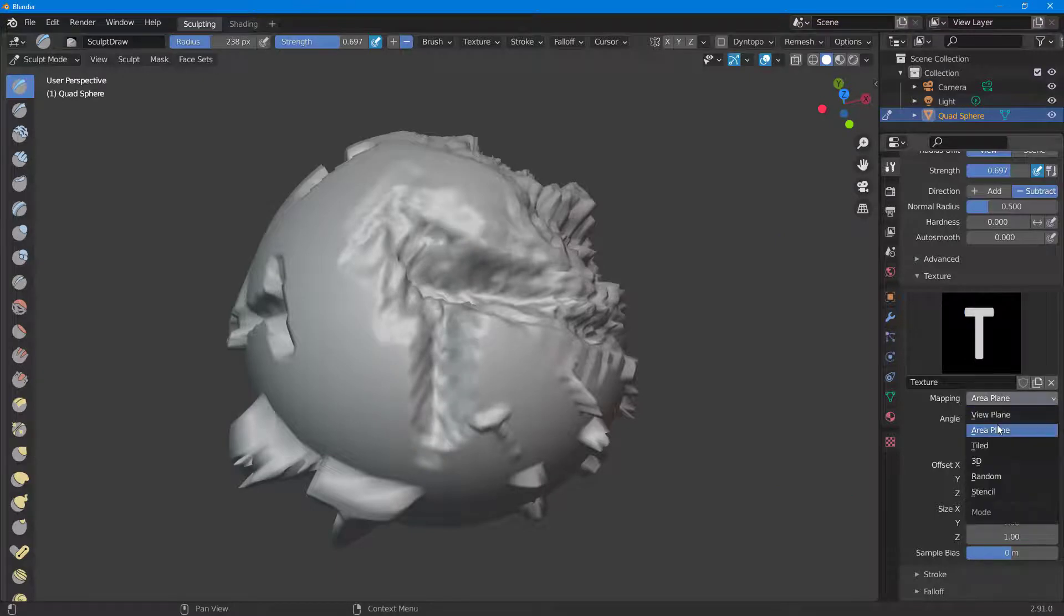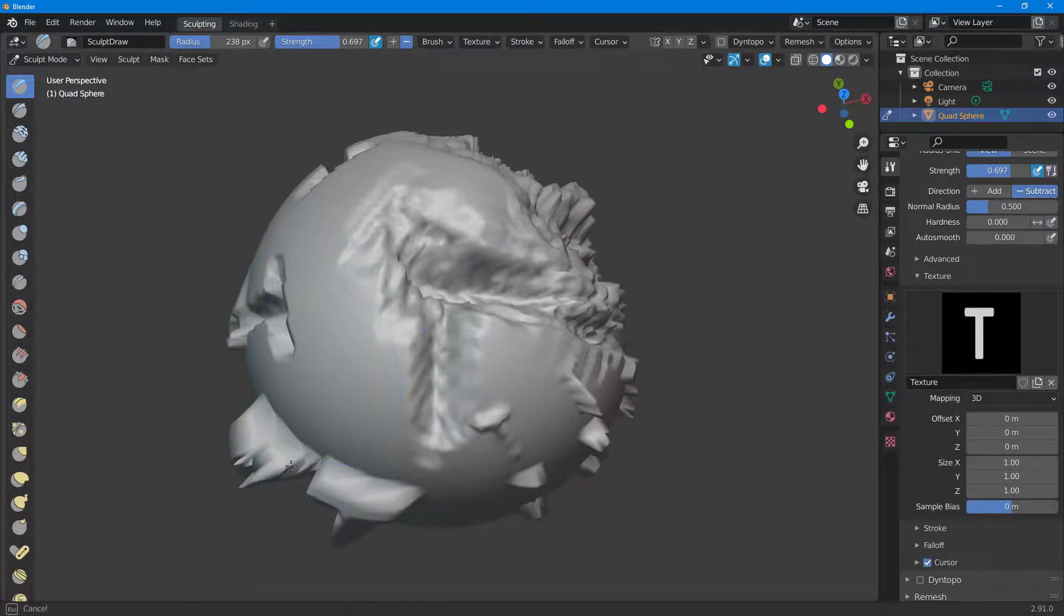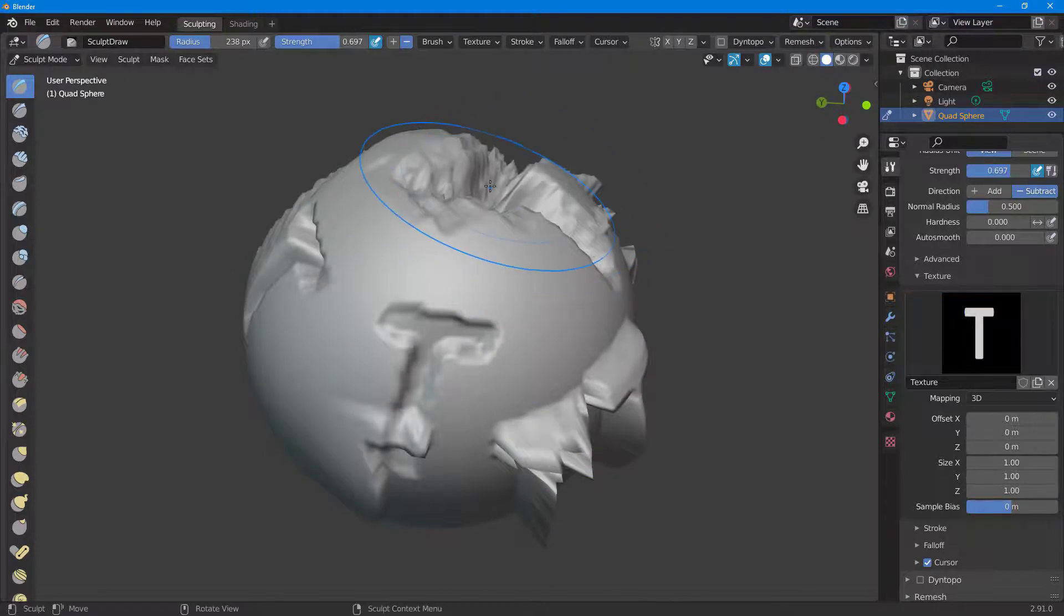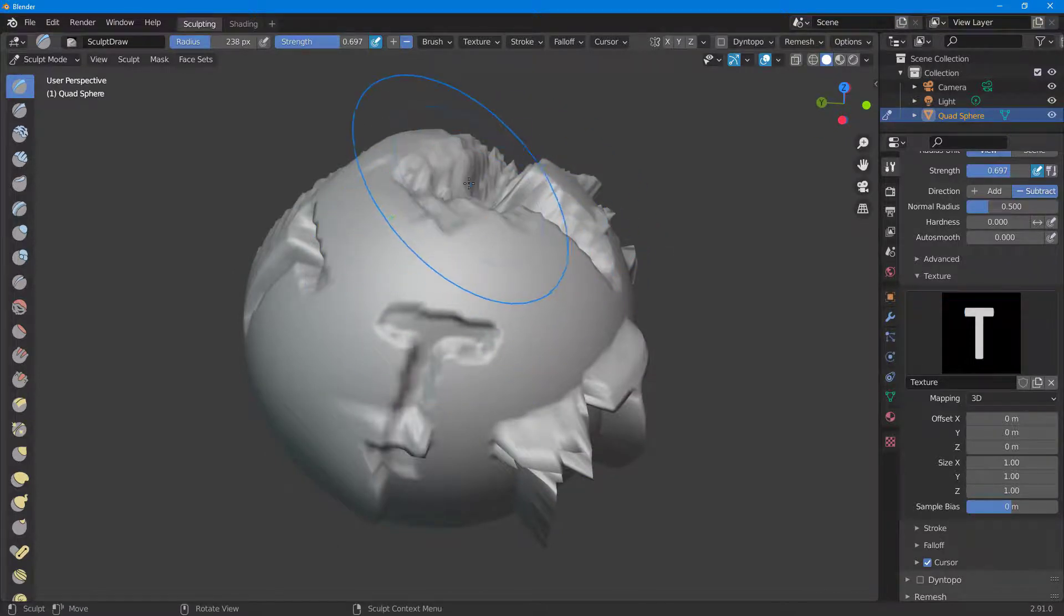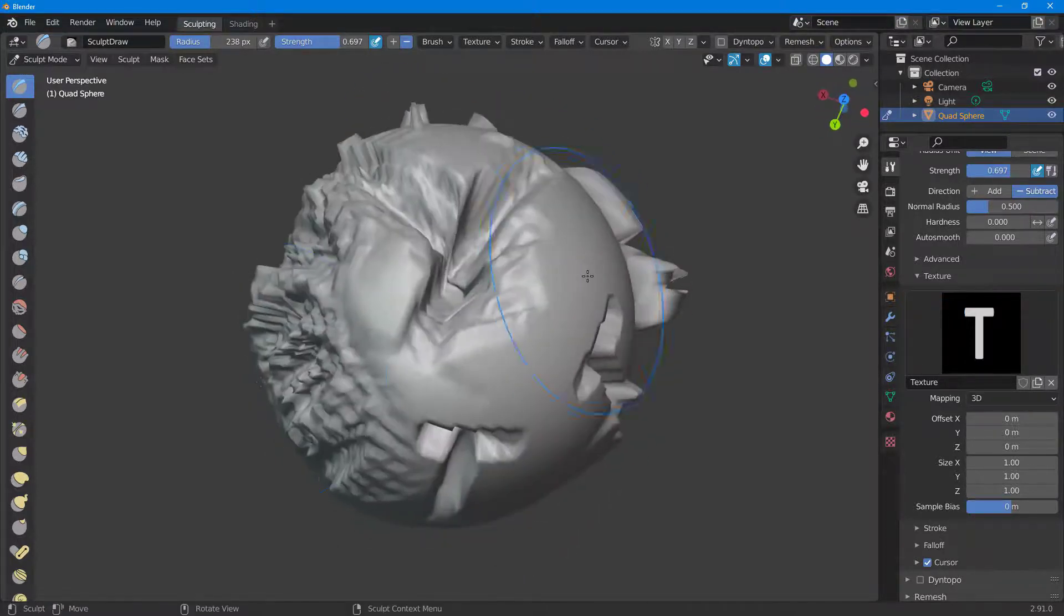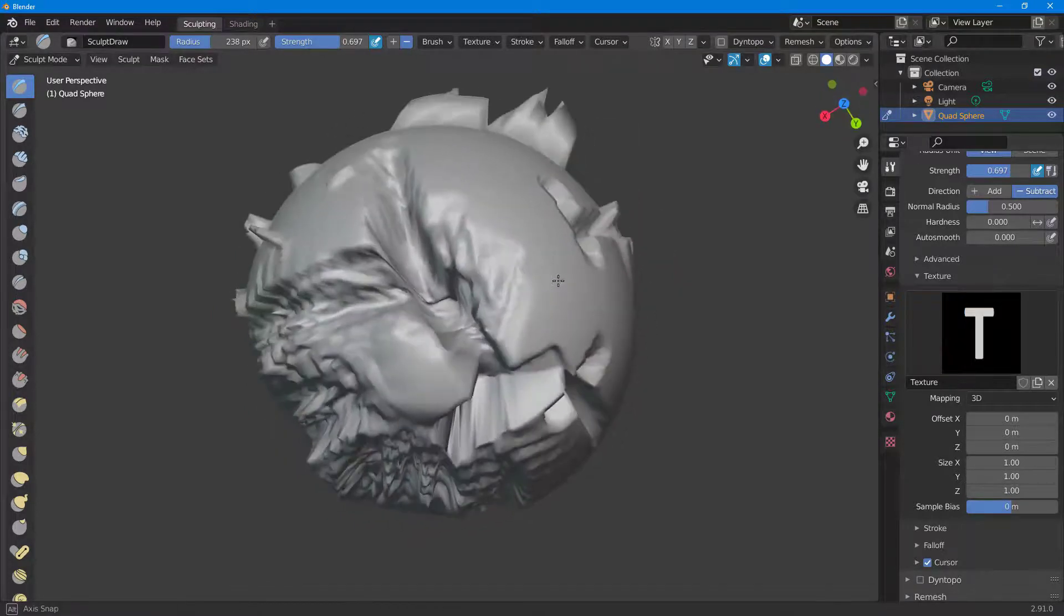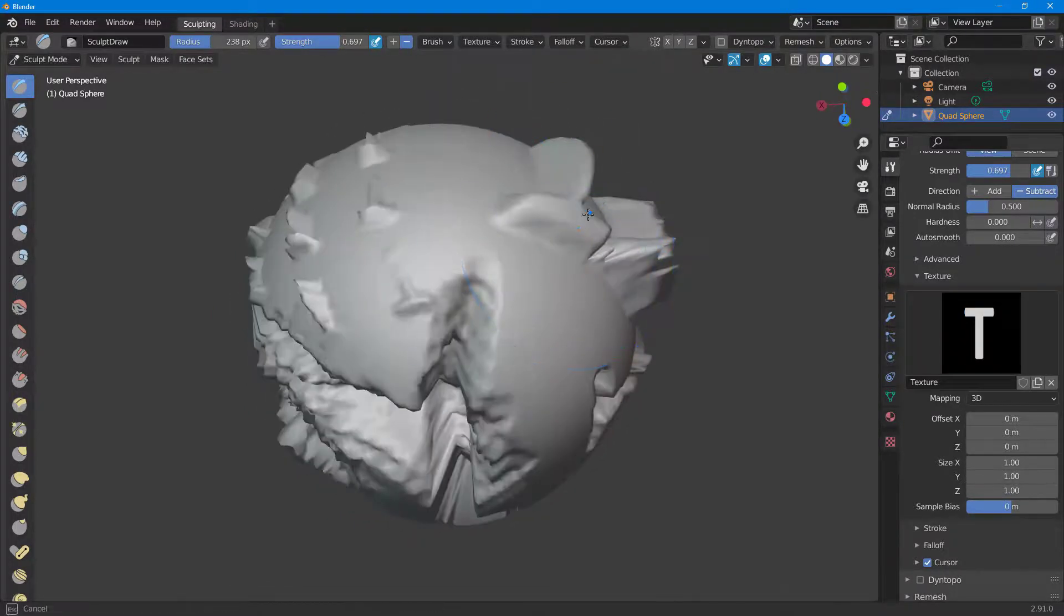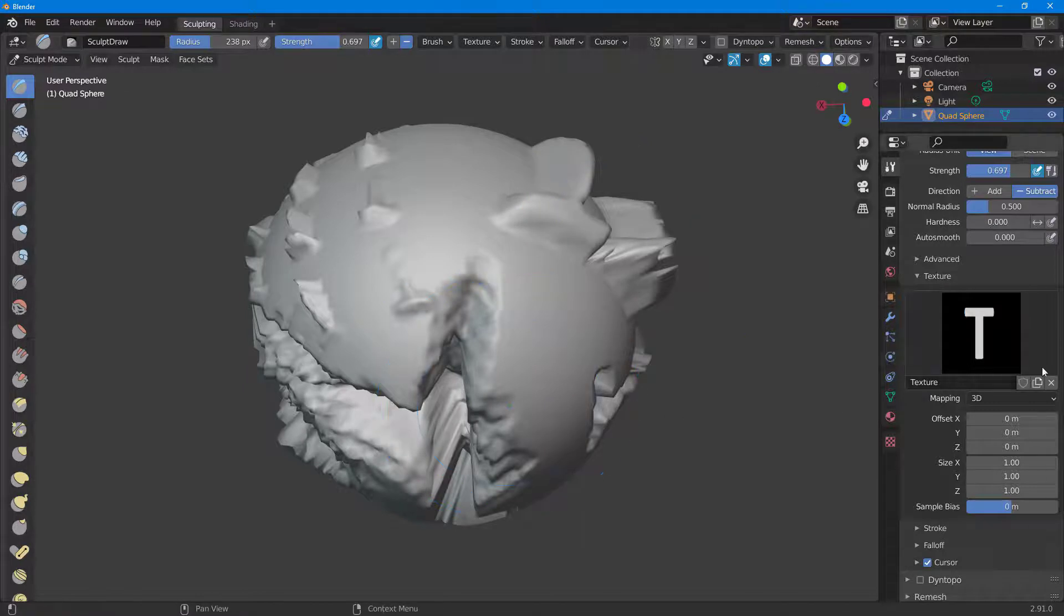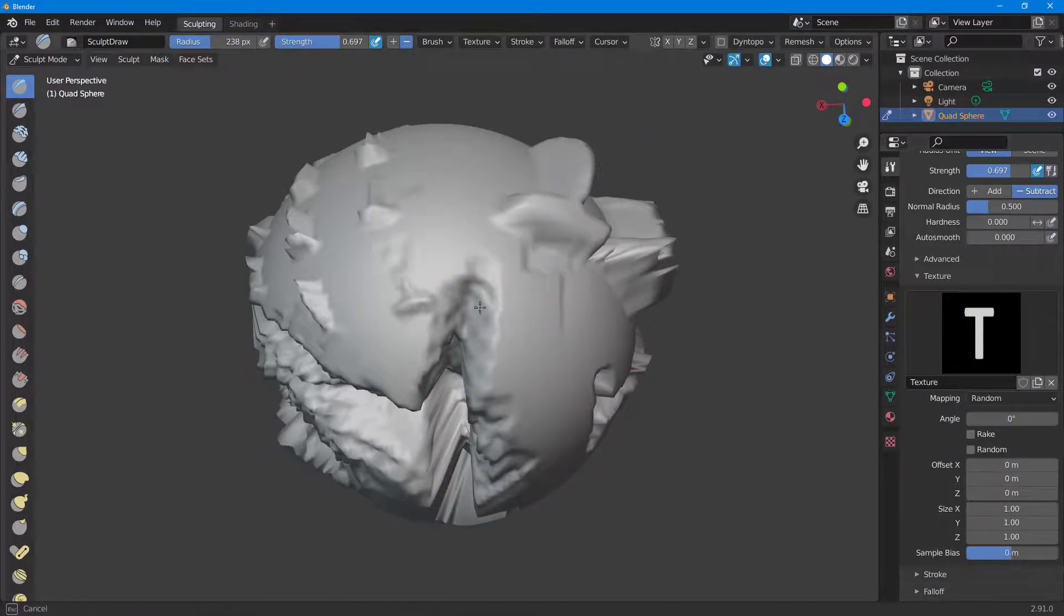Then you have 3D which actually allows you to edit the 3D planes right here, not this plane. It actually just affects the 3D planes, the areas which are pushed in as you can see. Then there's Random right here which applies the texture in a random pattern.